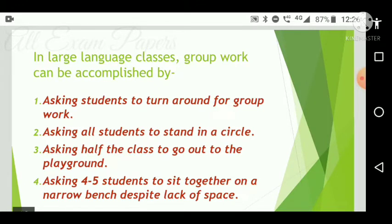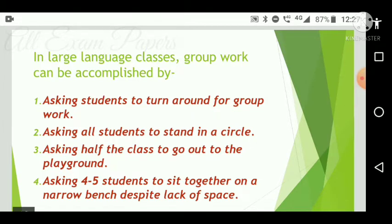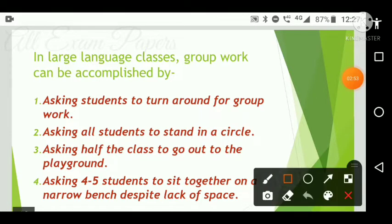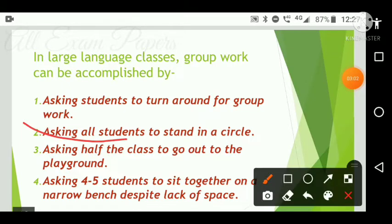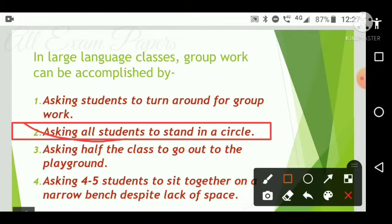Next question: In large language classes, group work can be accomplished by what? Options are: asking students to turn around for group work; asking all students to stand in a circle; asking half the class to go out to the playground; asking five students to sit together on a narrow bench despite lack of space. The correct answer is option two — asking all students to stand in a circle.